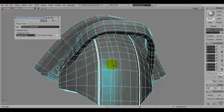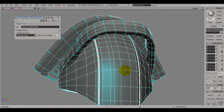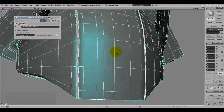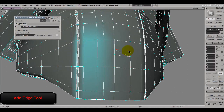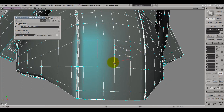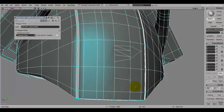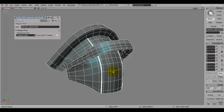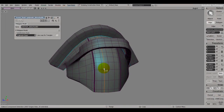I've assigned the Add Edge Tool to A, and now I can draw whatever edges I want. When you're done, you press right-click to end your configuration. I'll undo with Ctrl+Z again.